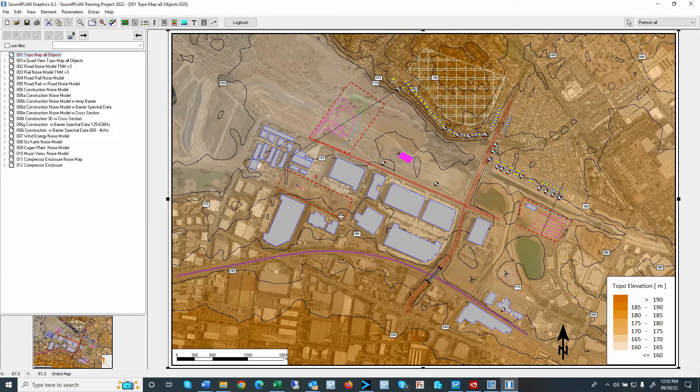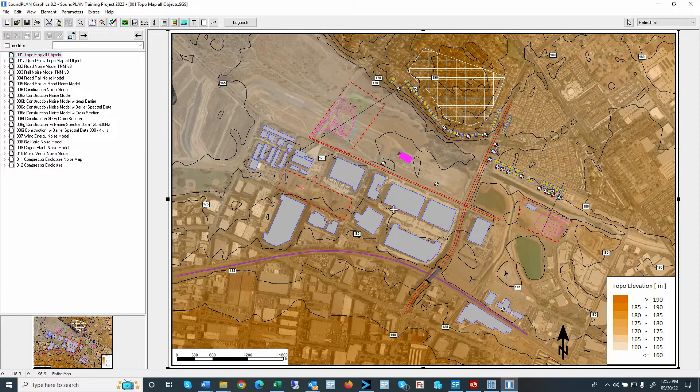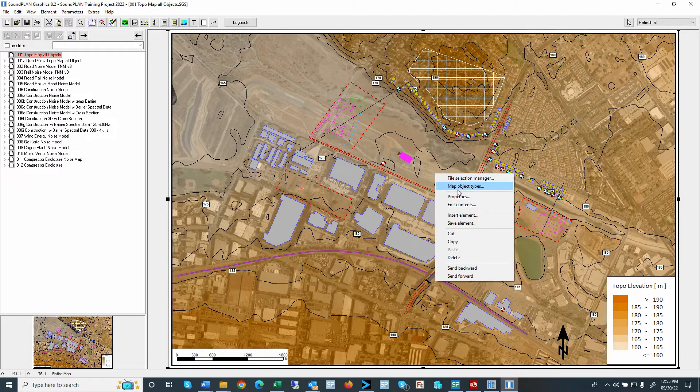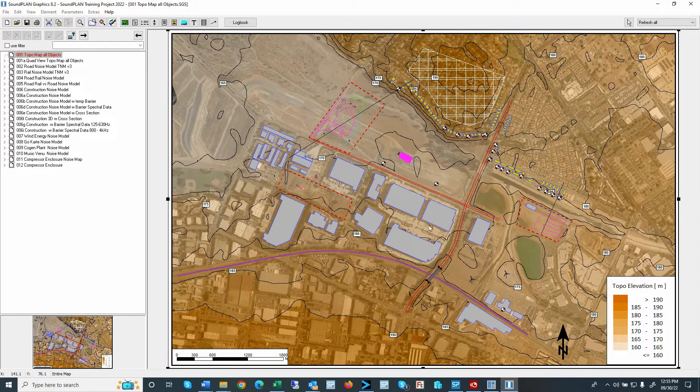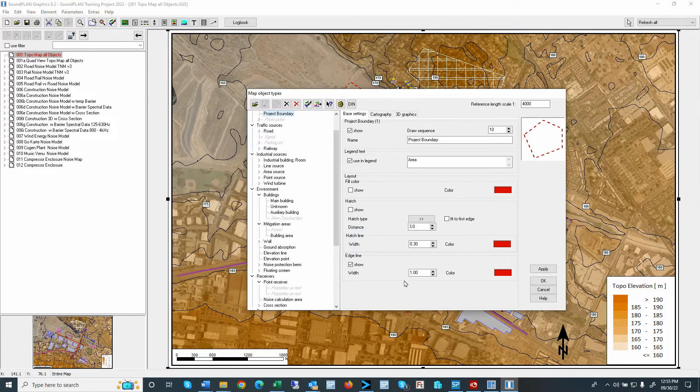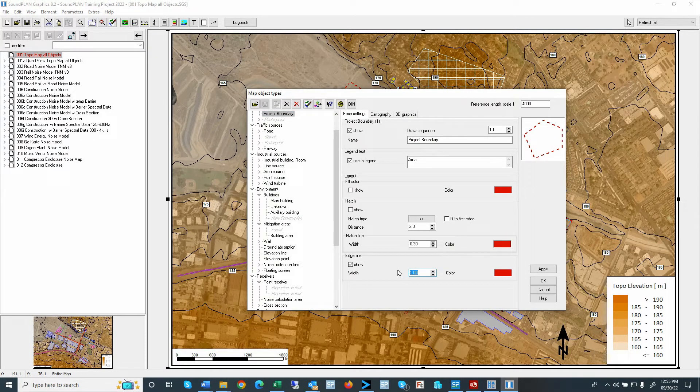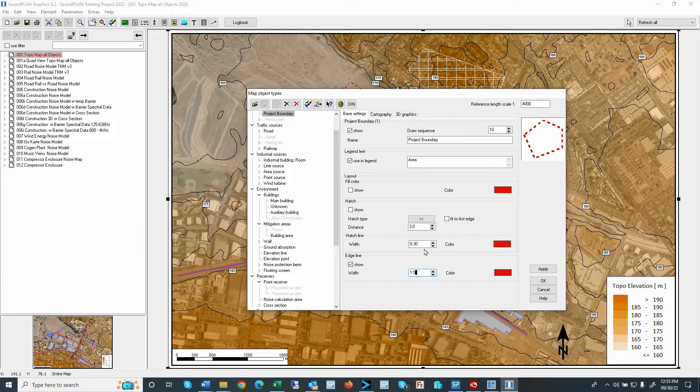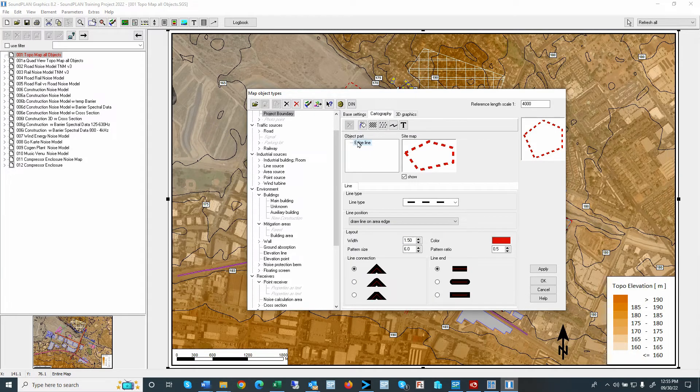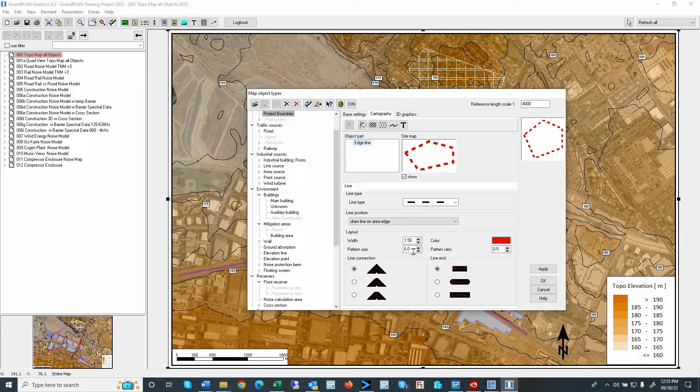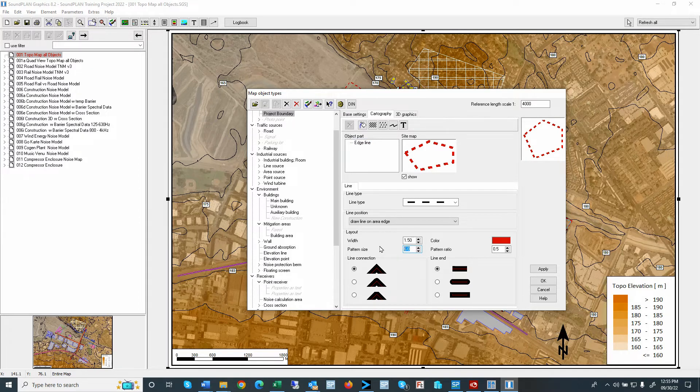Maybe still not that obvious. Maybe a thicker line. And maybe a different spacing between the lines. Pattern size and 8 or 10.